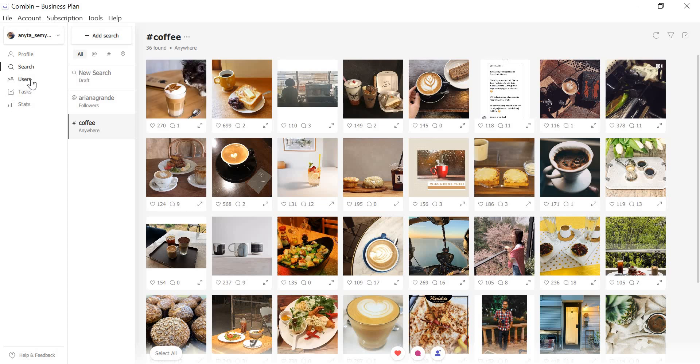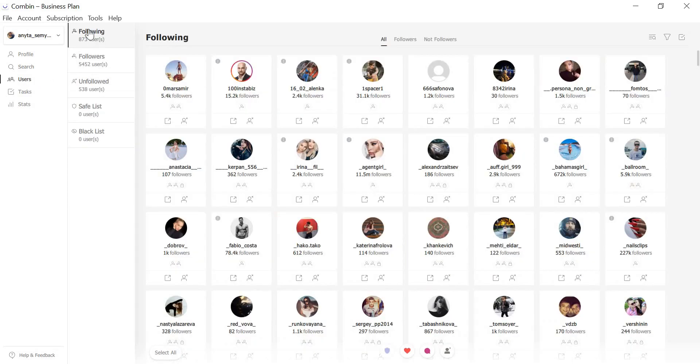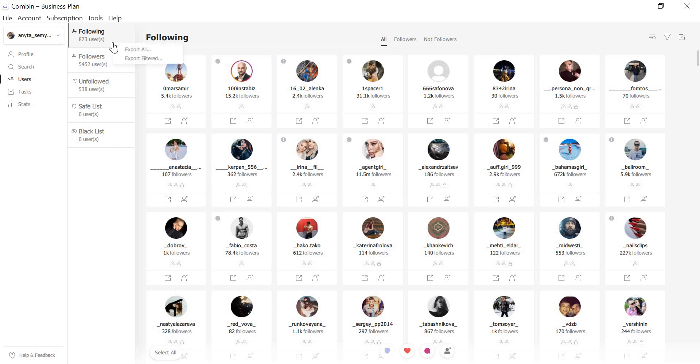I'm happy to inform you that now you can easily export users' lists. Followings, followers, unfollowed, safe-listed, blacklisted users can now be easily exported. Just right-click on any of the lists and click Export All. Further, you can use this information for data analysis.